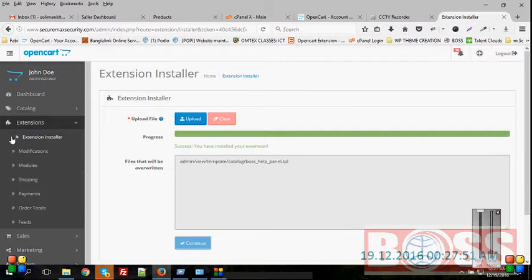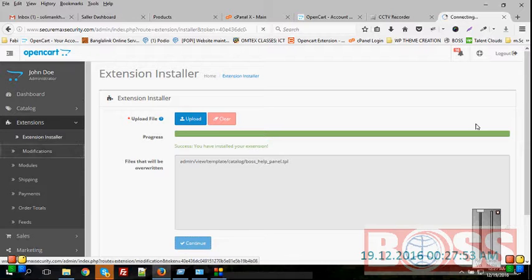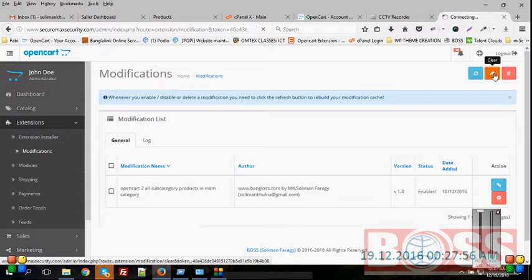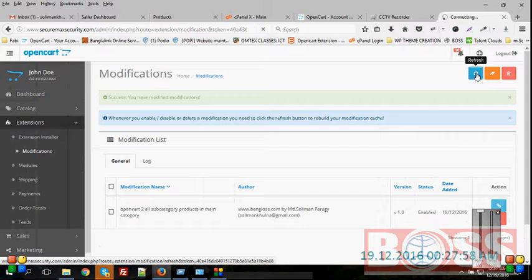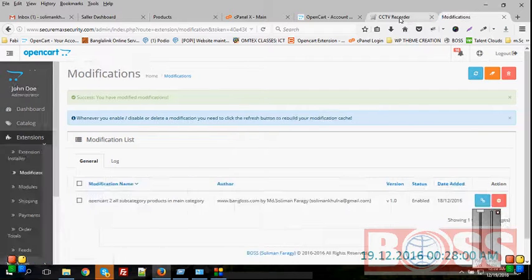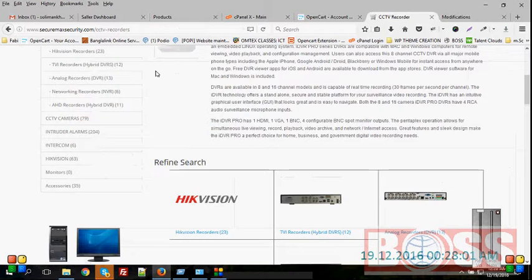And then again go to extension modification, and then clear, refresh. That's it.